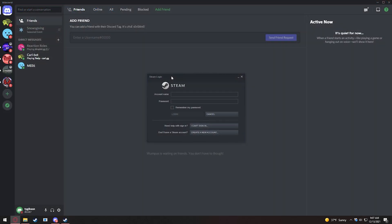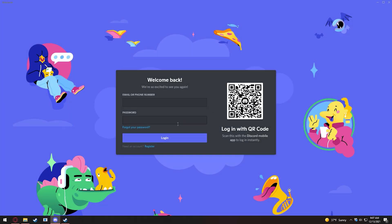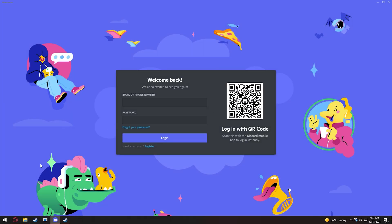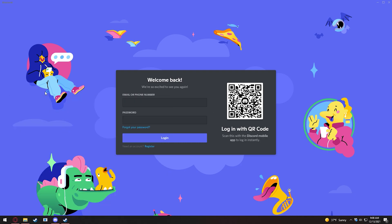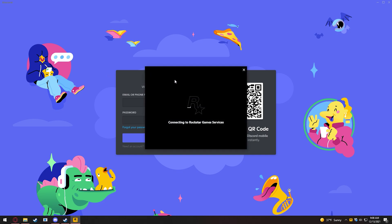So as you remember, we logged out of Steam, and the next step is to log out of Discord as well. Now that we've logged out of Steam and Discord, you've guessed it. The next step is to log out of Rockstar Games Social Club Launcher.